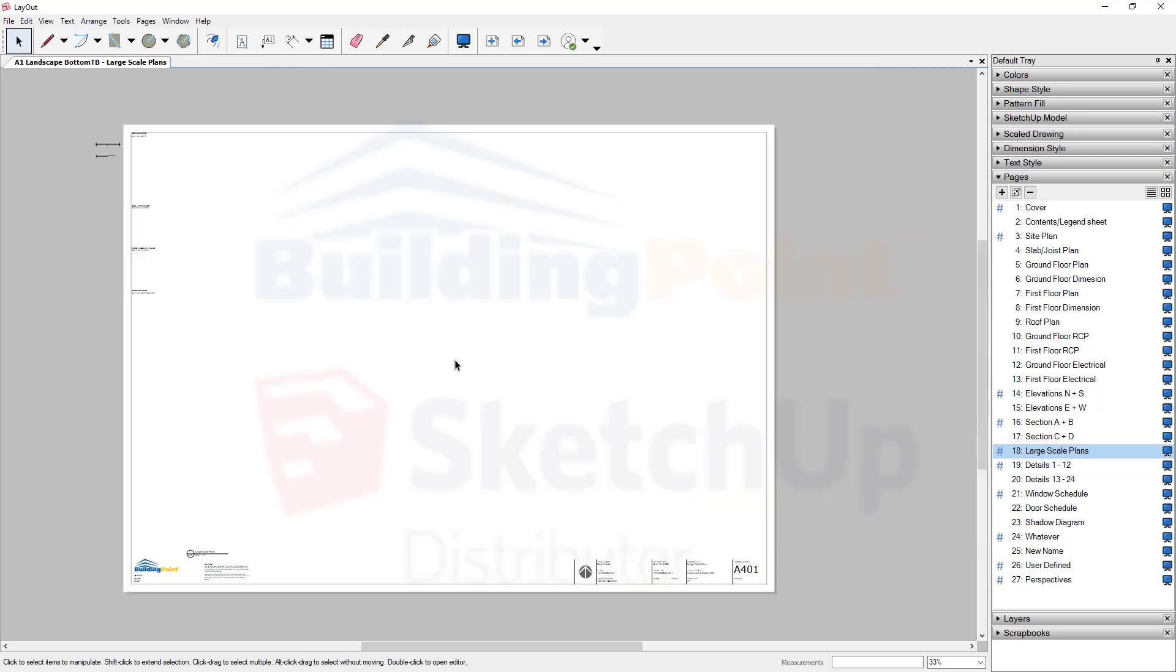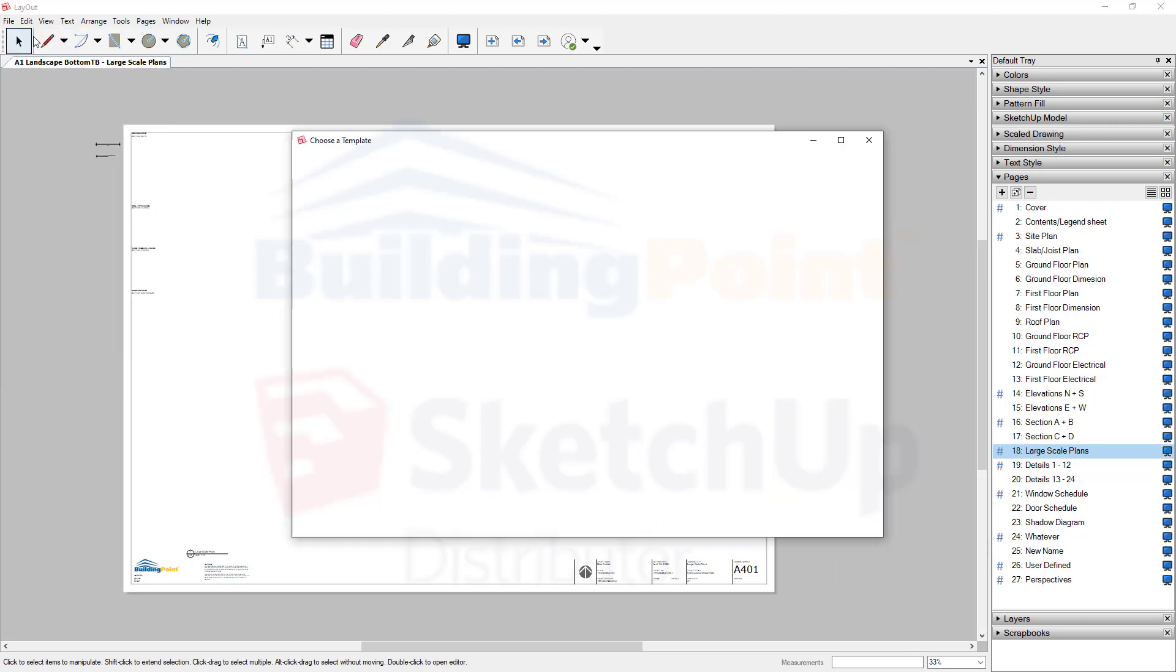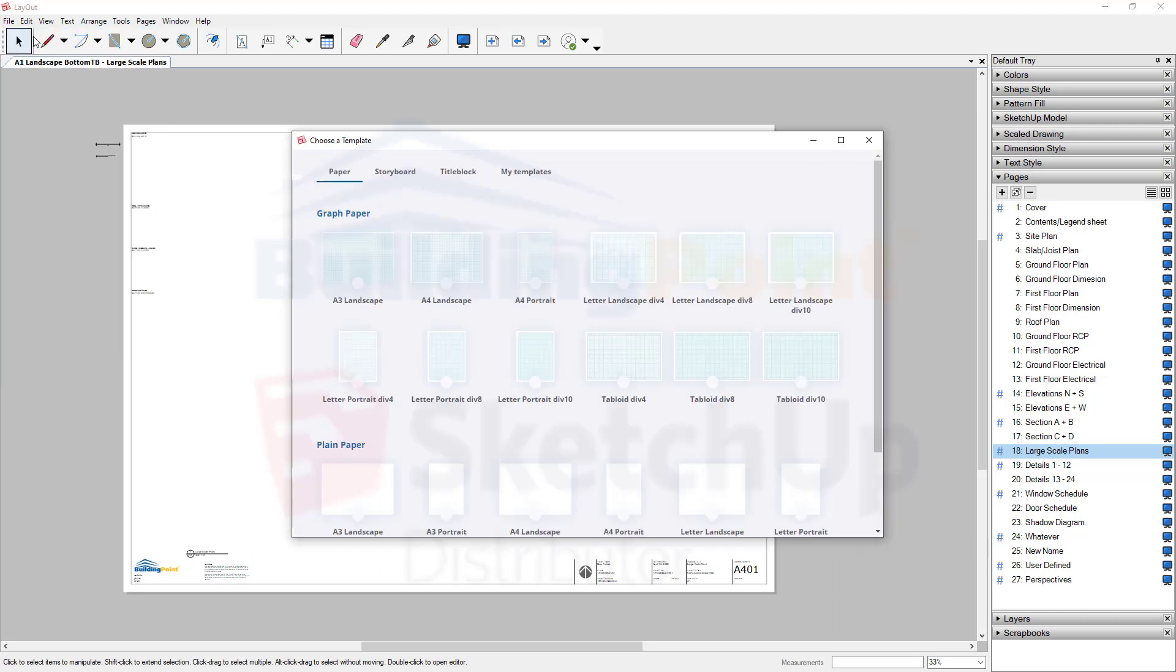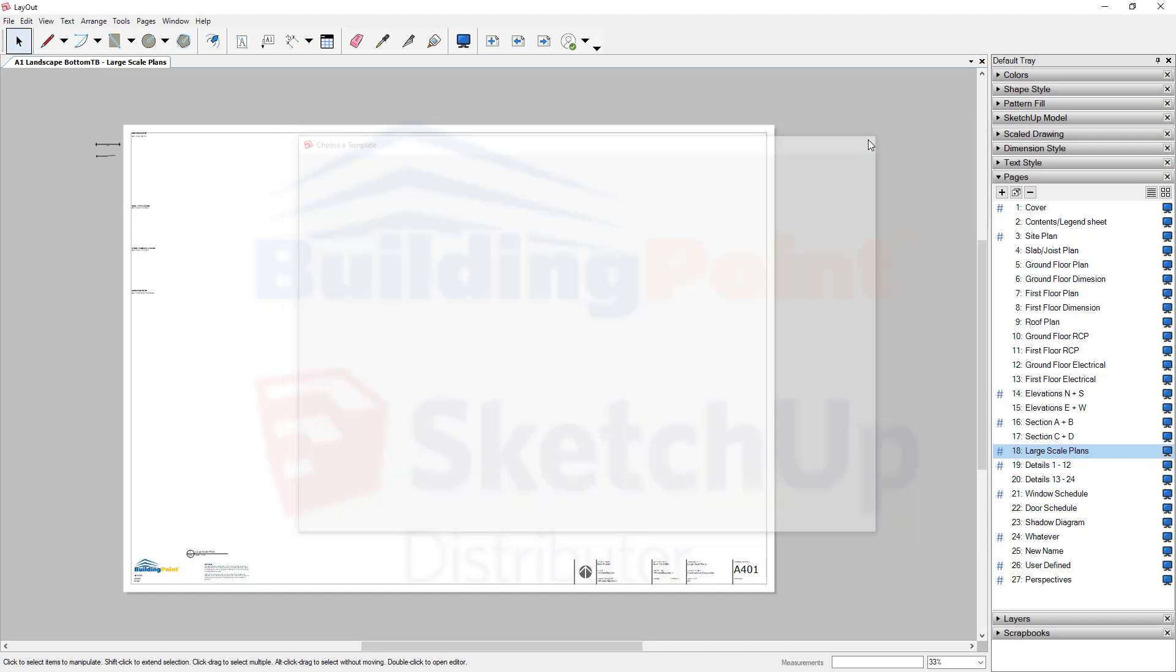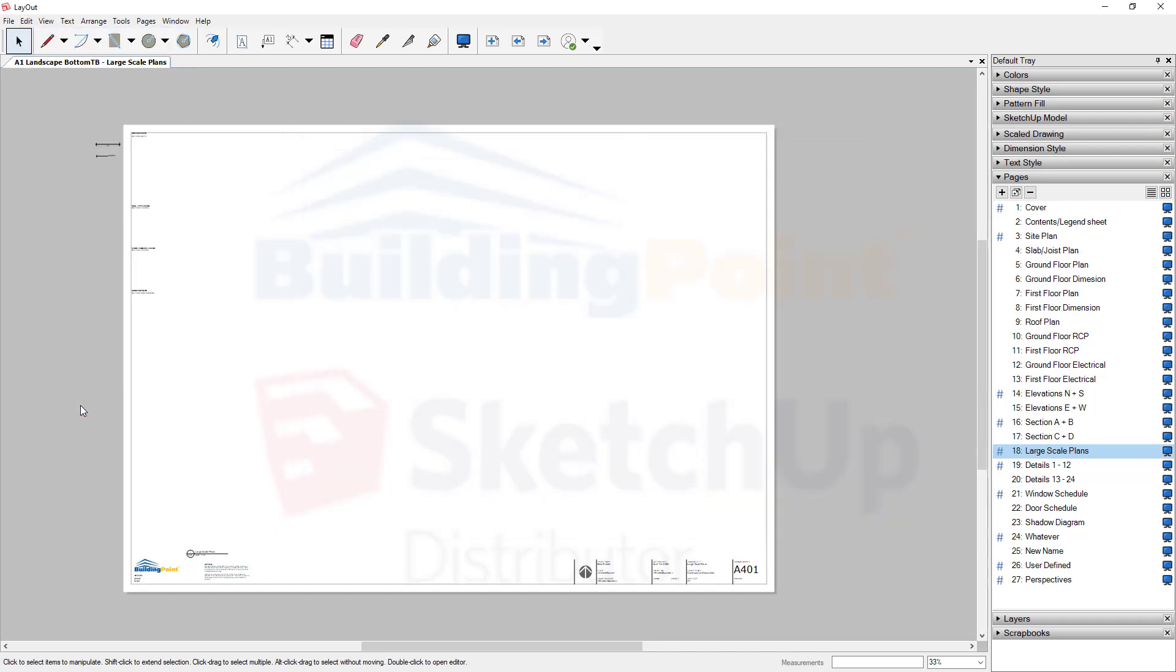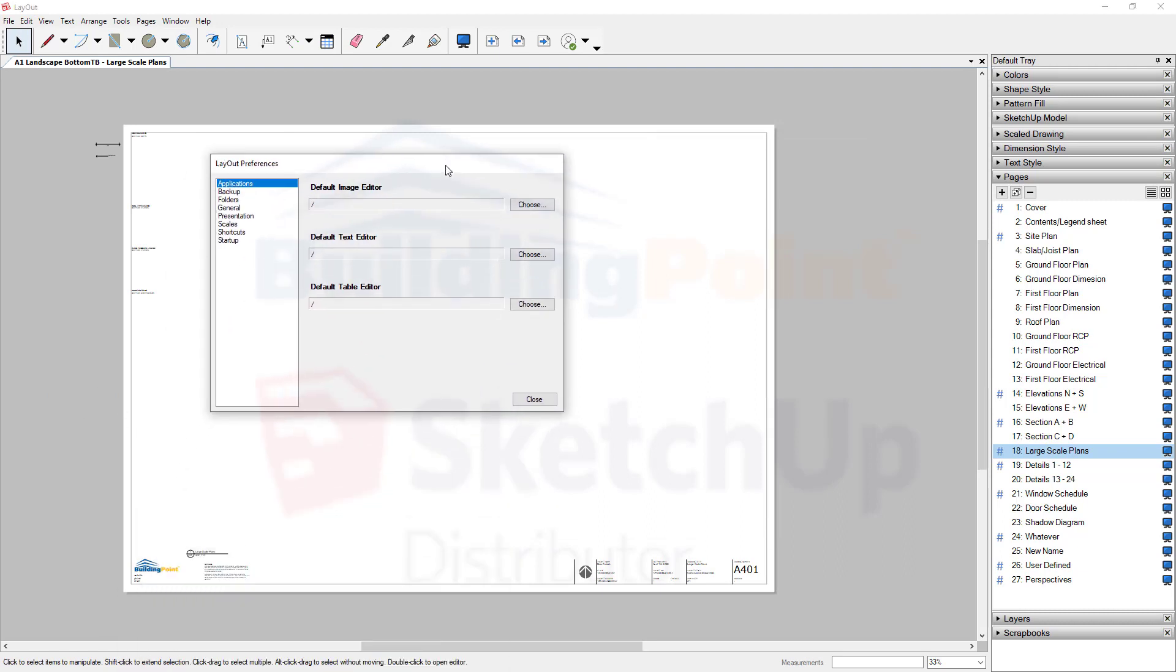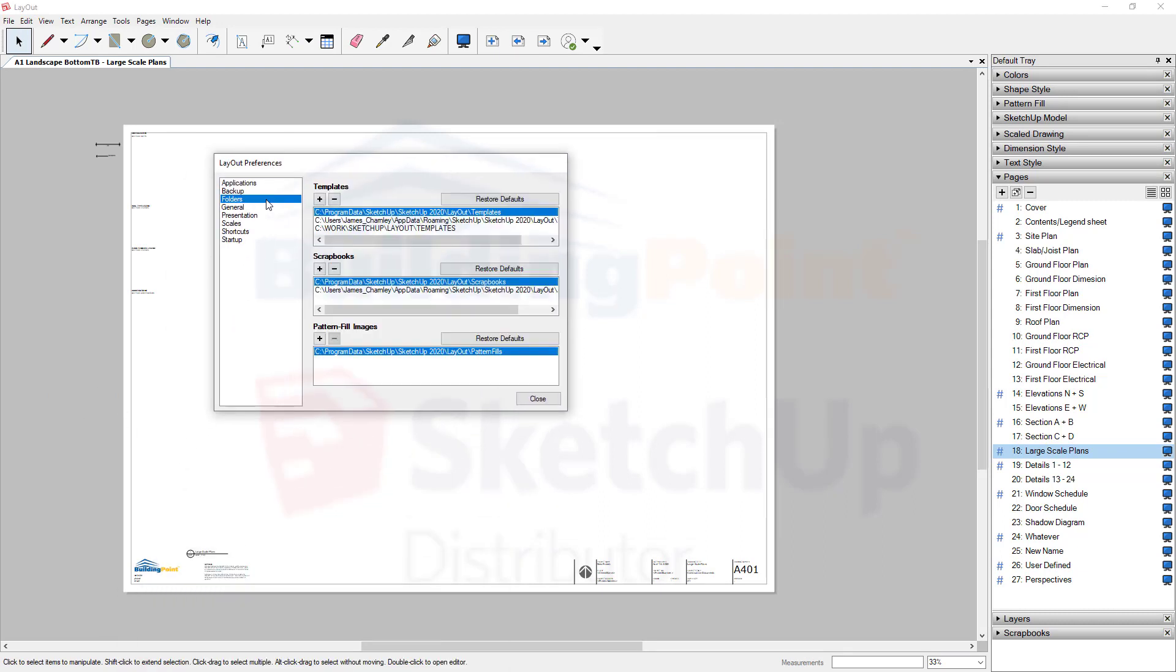Now, if I wanted to start a new project, File, New, let's go to My Templates. Notice I have all my templates available here. To achieve that, we need to go Edit, Preferences, go to the Folders section. And notice here, under Templates, I have that template location saved.